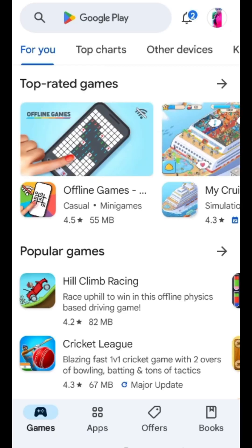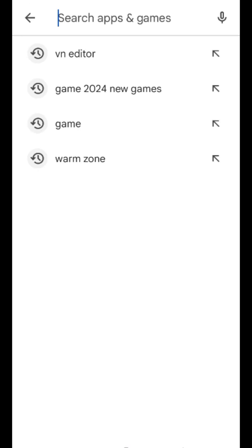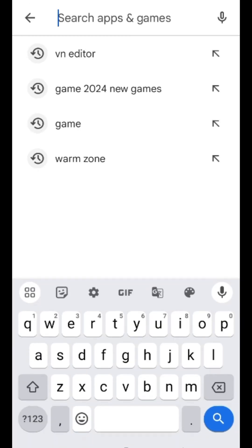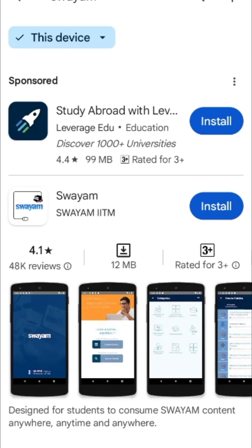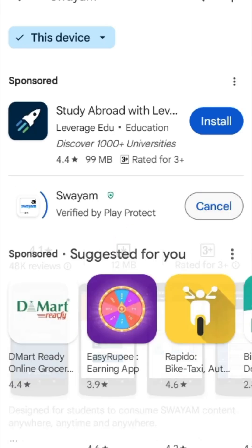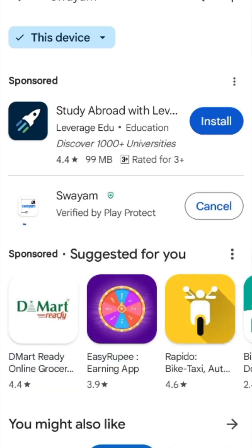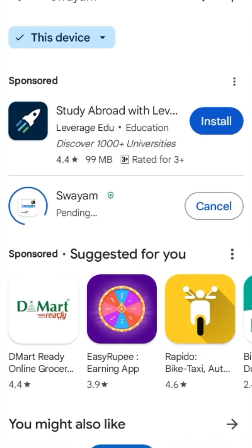This is a free online app from a government university. This app is available in the Play Store. It is not available for iPhone users. However, it is available on the website.